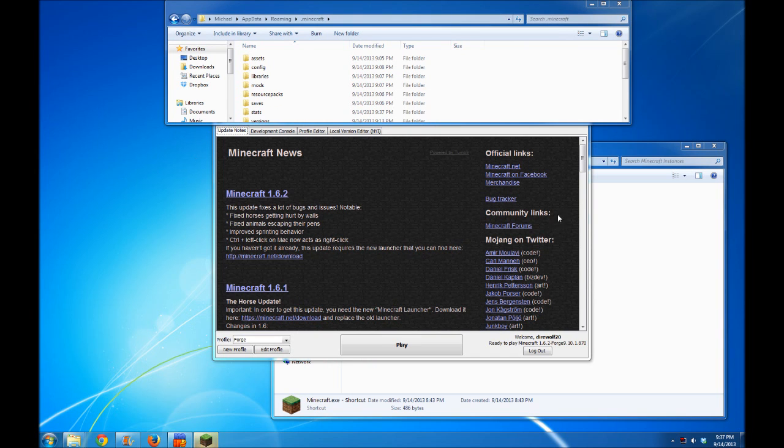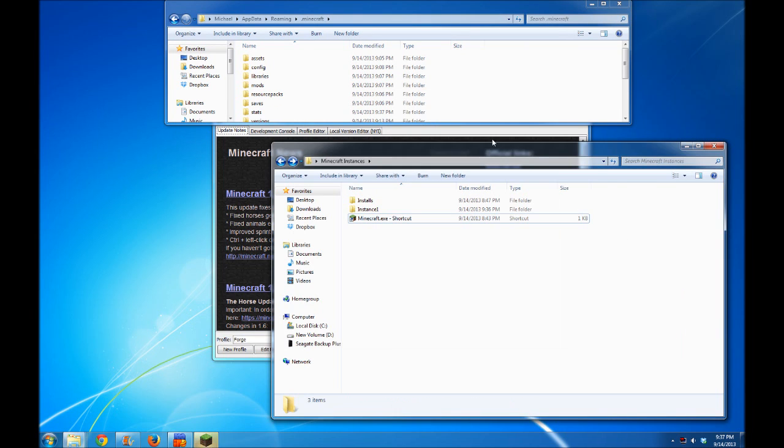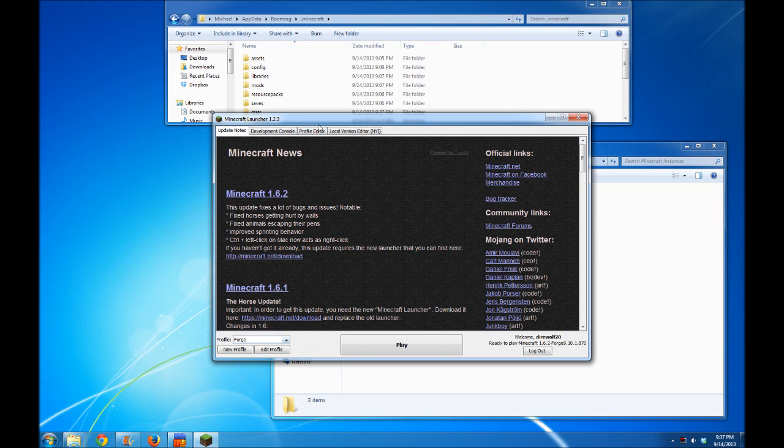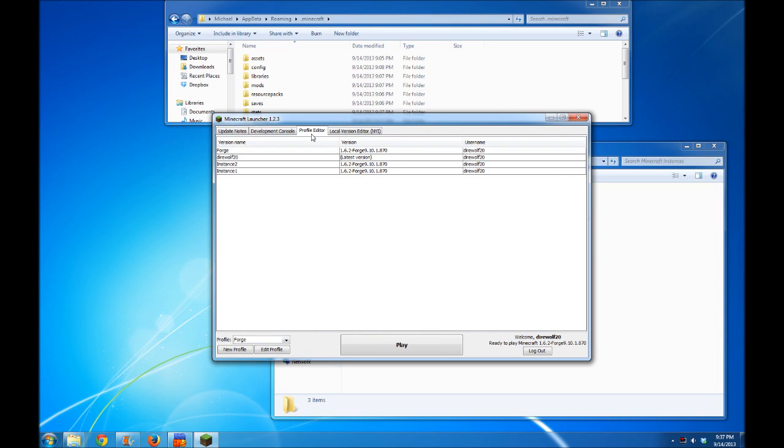Finally, I want to demonstrate one more function for you: the profile editor. This is where you go to edit your profile list. Simply click on the profile editor tab at the top here, and you'll see the list of all the profiles you've created so far. Instance 1 and 2 are listed here along with their associated version of Forge and the username they're associated with.